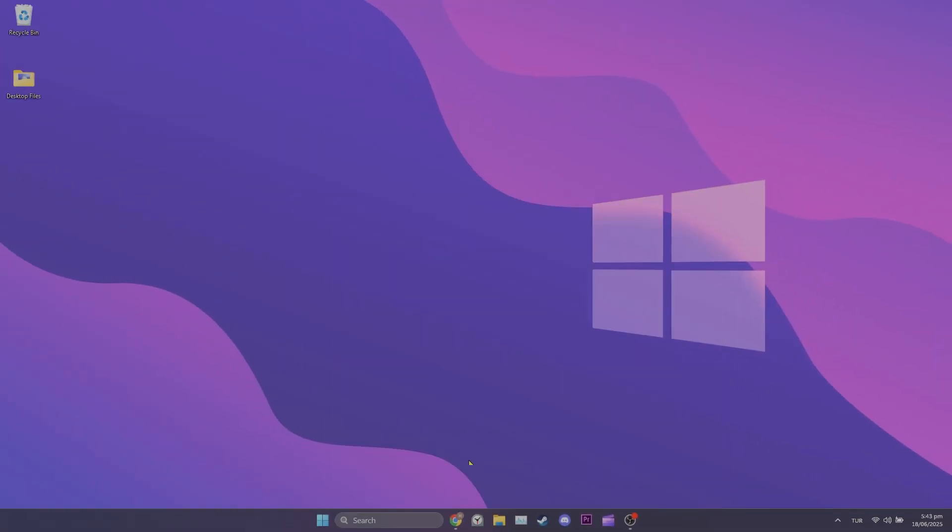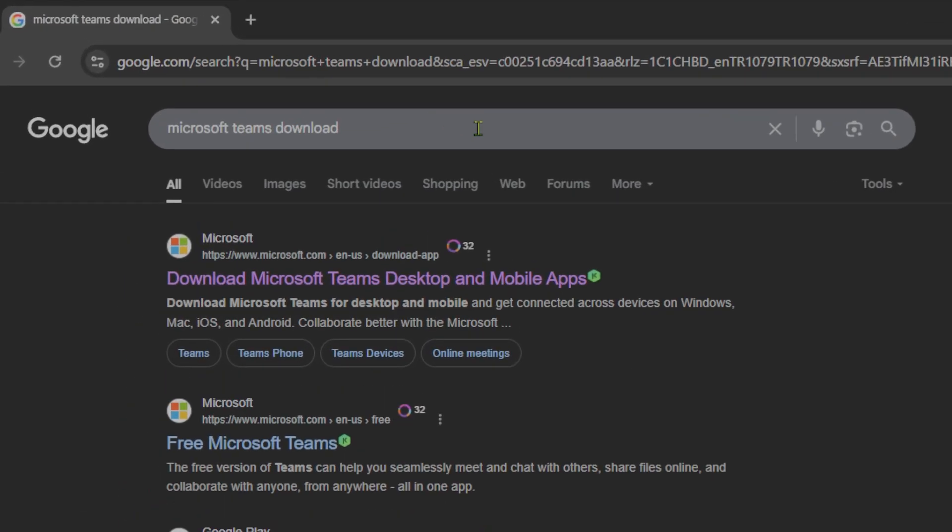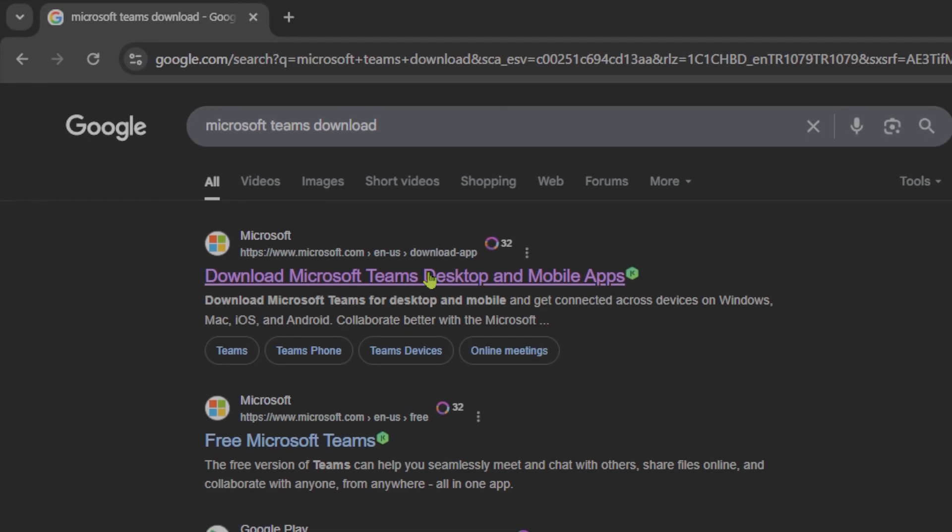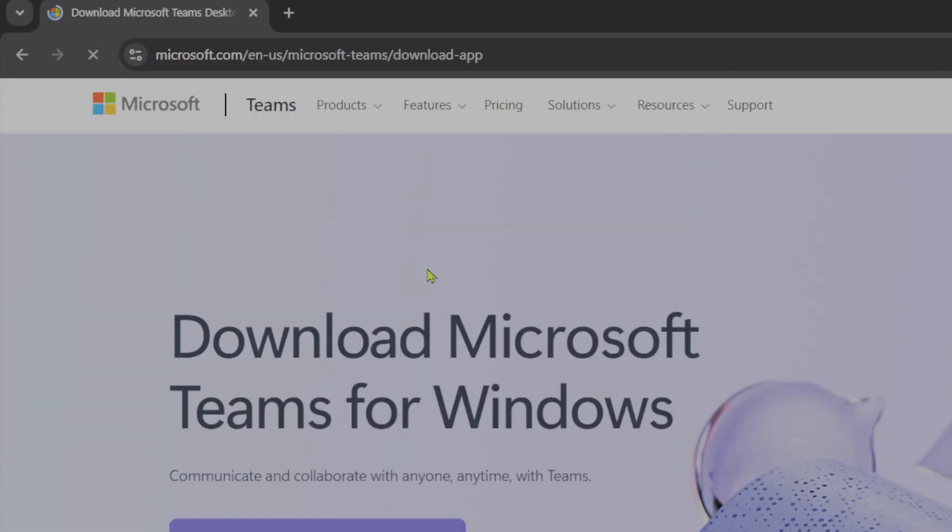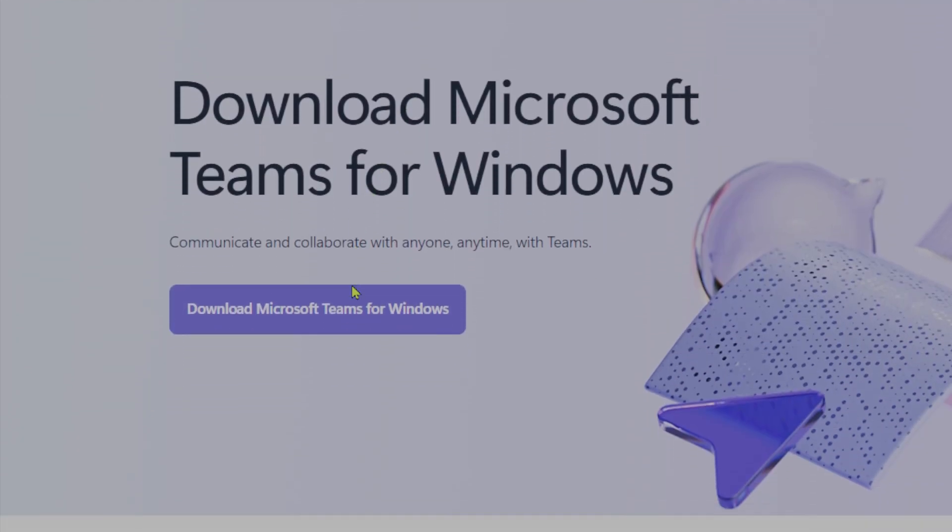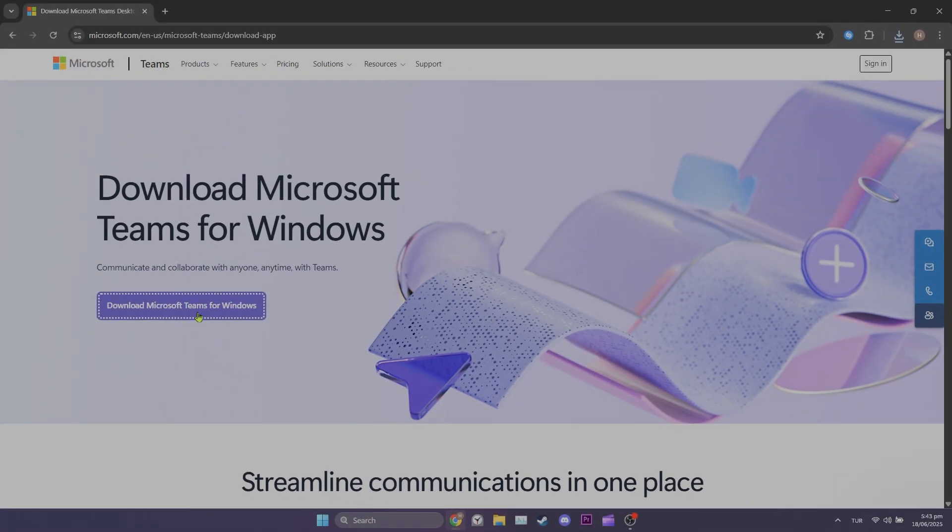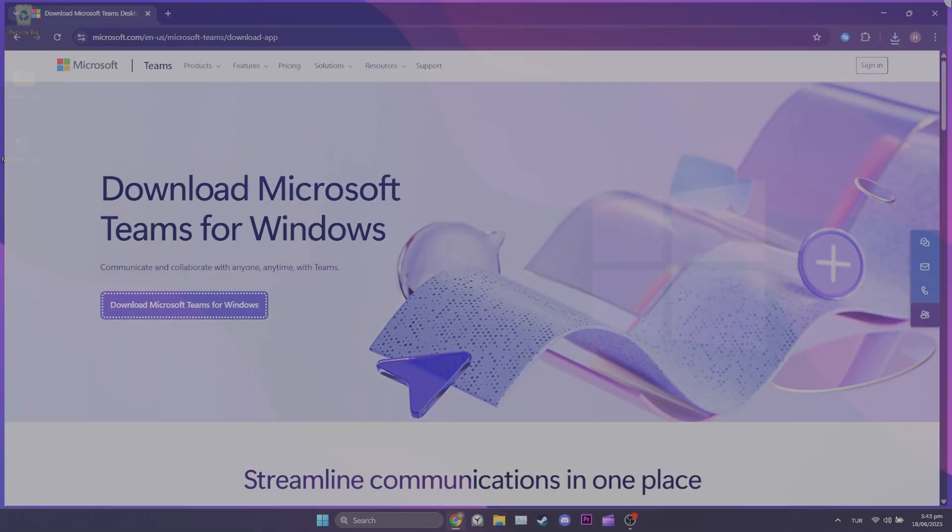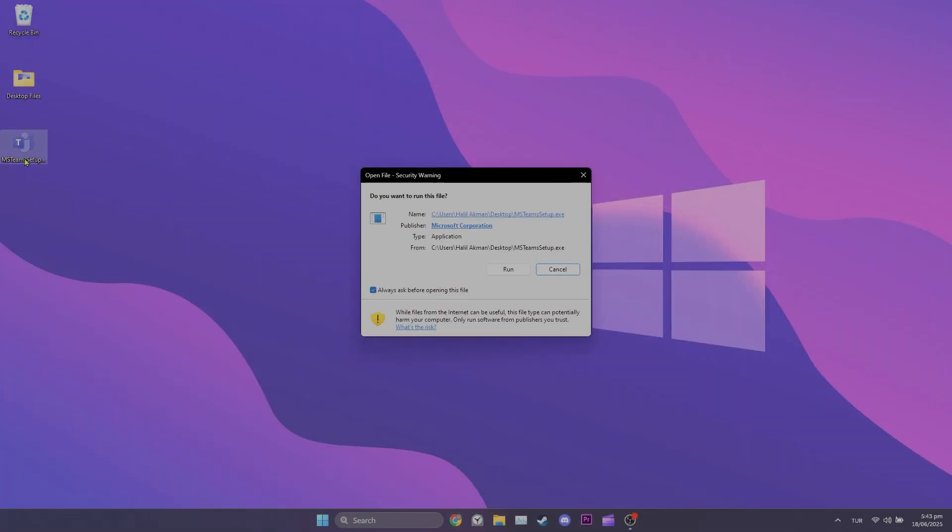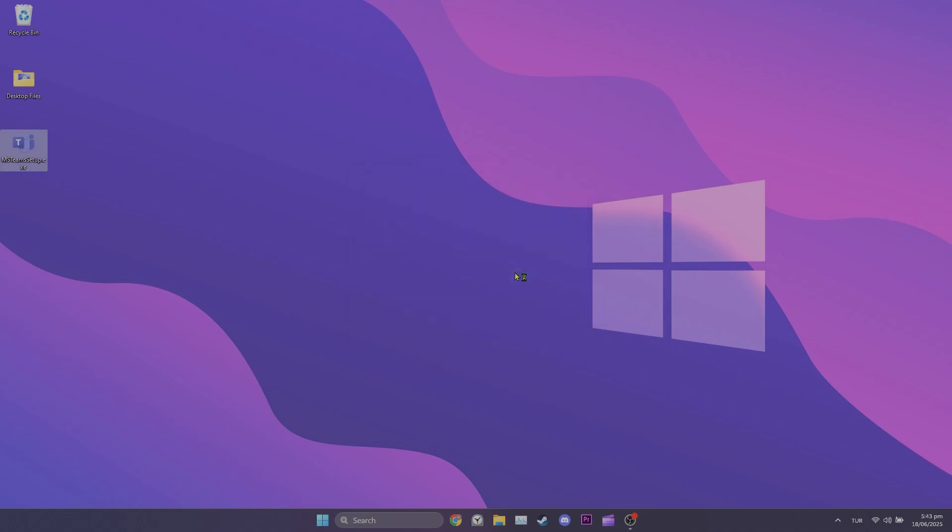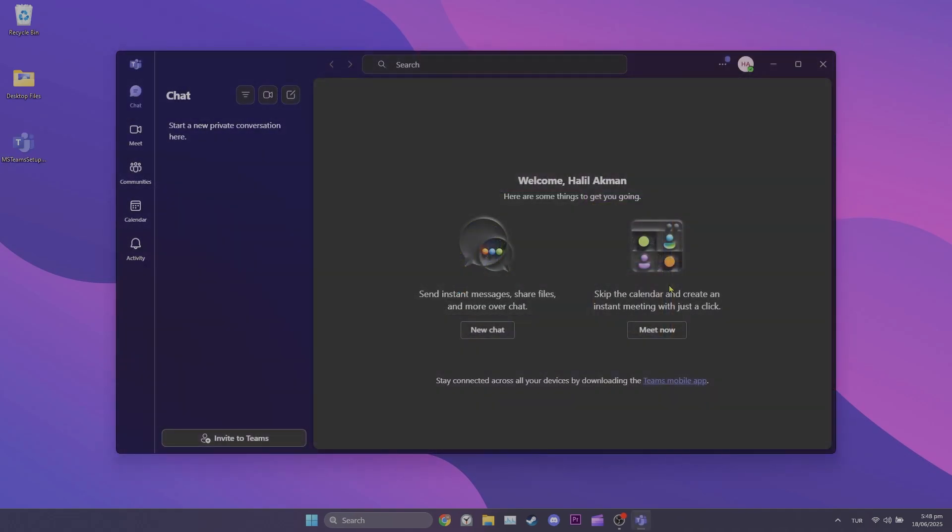To reinstall it, we open our browser and type Microsoft themes download. After opening Microsoft's website, click download Microsoft themes for windows. We've downloaded themes setup file. To install, double click the setup file and click run to continue. Wait for themes to install. We've installed themes.